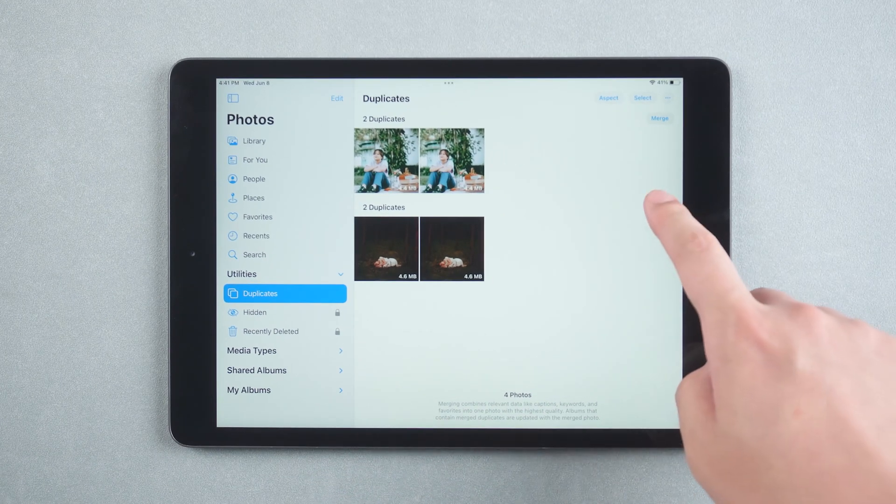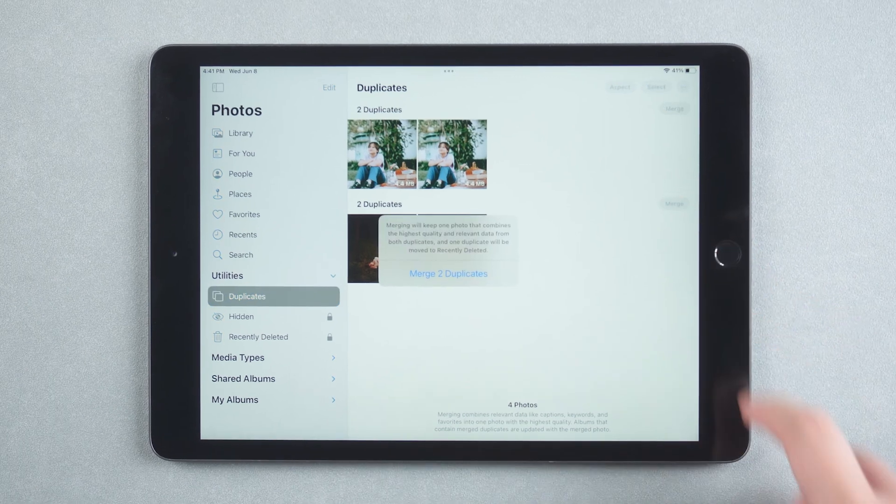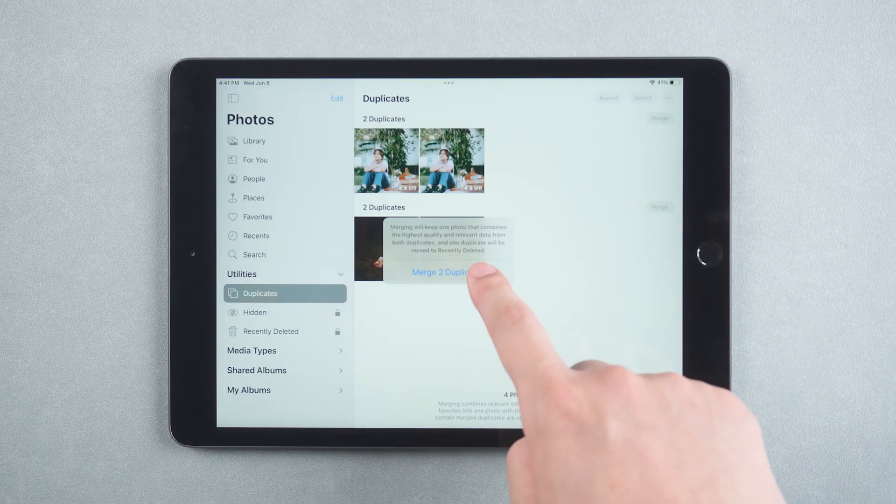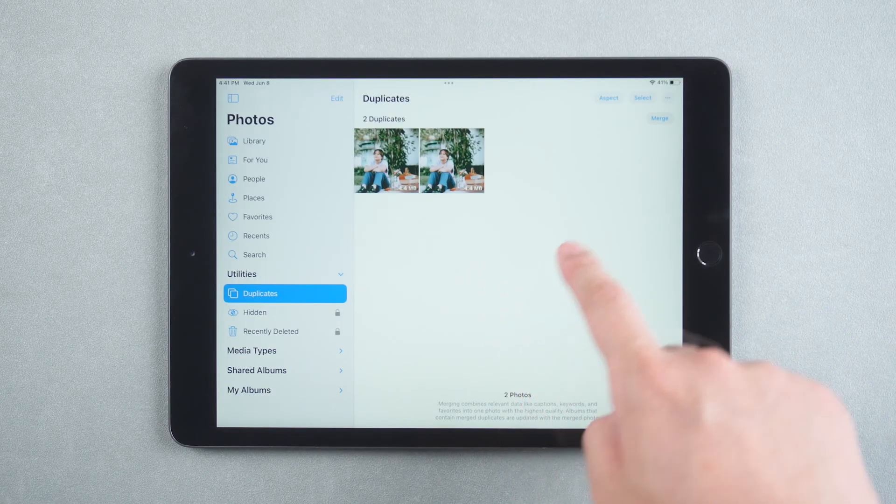Click on the merge button. It will prompt to keep the photo with the highest image quality and delete the other photo. Click on merge two duplicates.